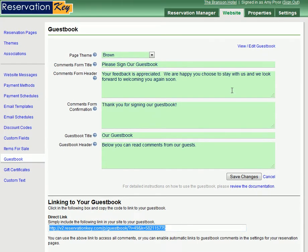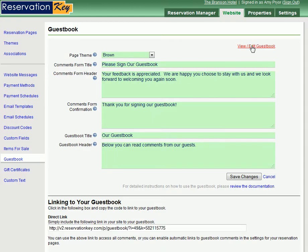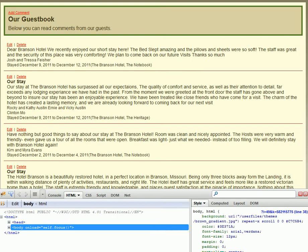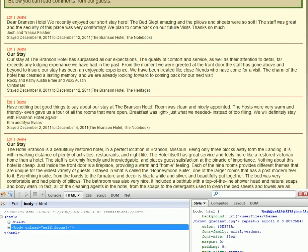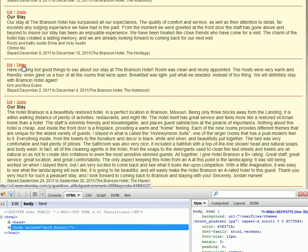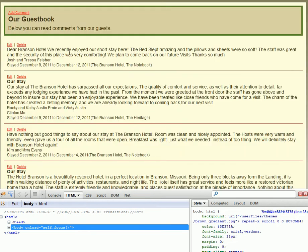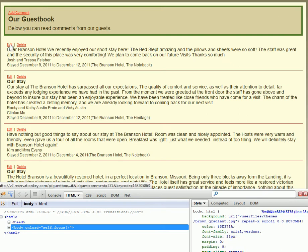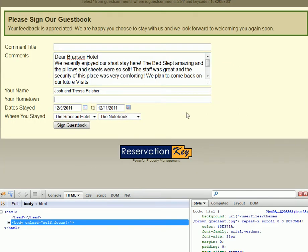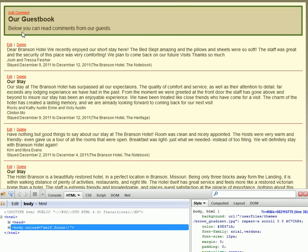When logged into Reservation Key, you can edit the guestbook by using this link at the top. This link will then show you the red Edit and Delete buttons on all of the comments, or you can also add a comment. If there were any unapproved comments, you would also have the option to approve or delete those. These links only show up when logged into Reservation Key.